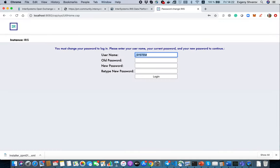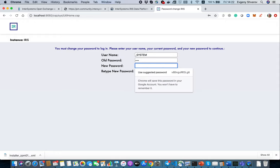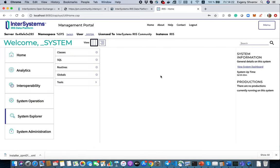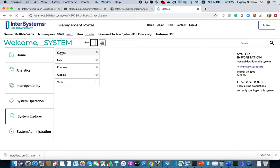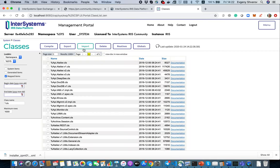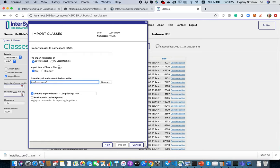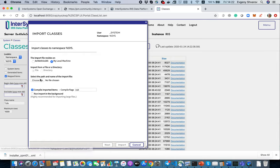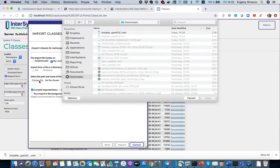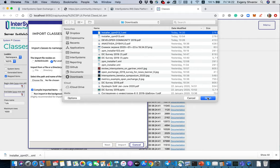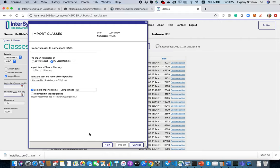For security reasons, the first entry in the system asks us to change the password. Let's do it. Here in class explorer we can import the ZPM XML file we just downloaded from OpenExchange.